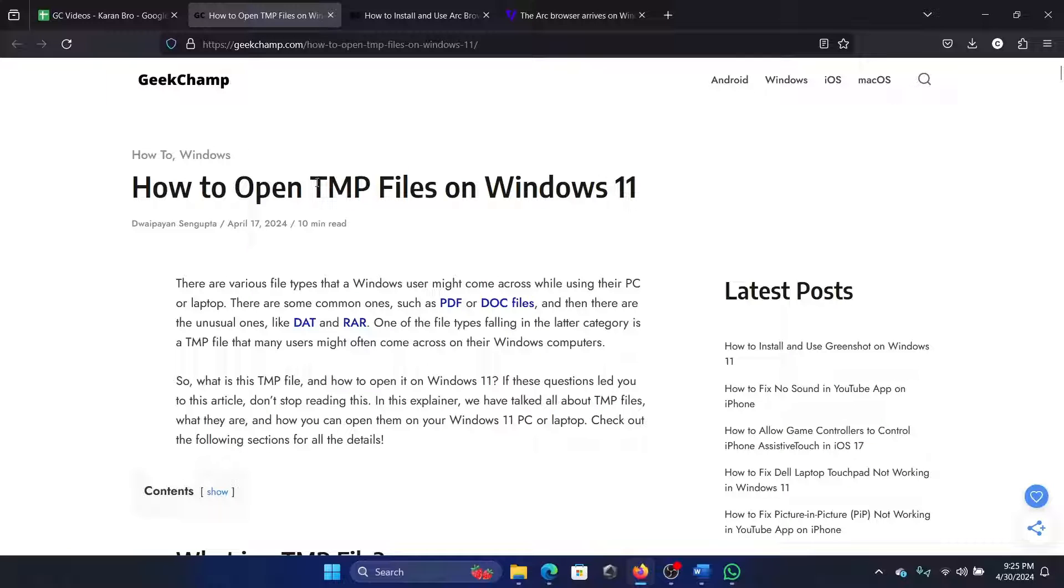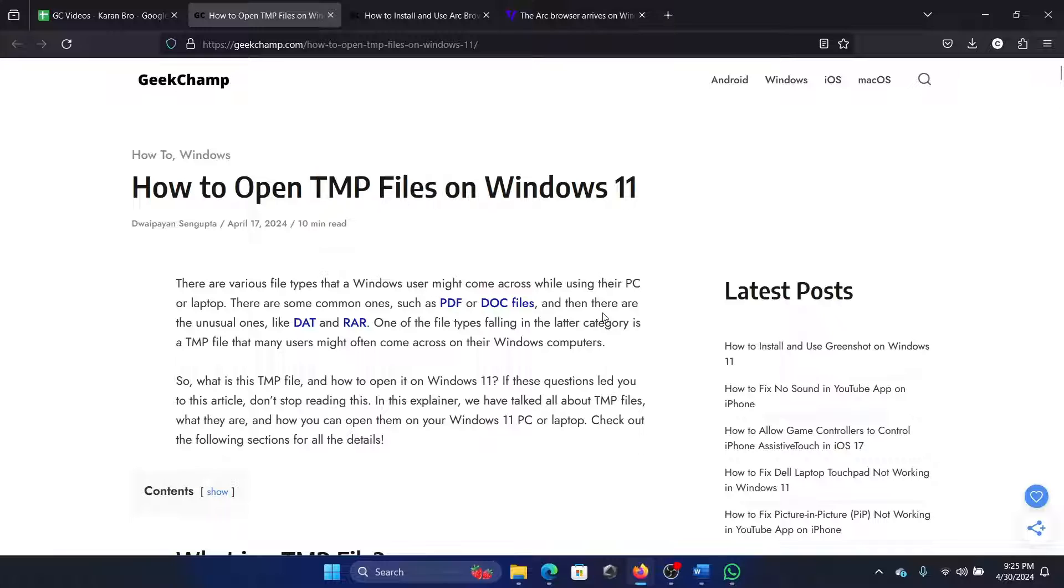Hey friends, if you wish to open TMP files on your Windows 11 computer, then please watch this video. I will guide you through the procedure and tell you what TMP files are. TMP files are basically temporary files associated with certain programs.